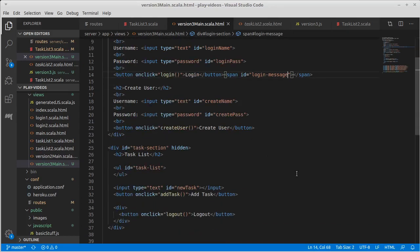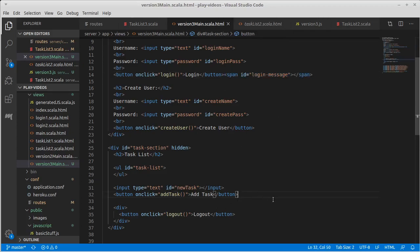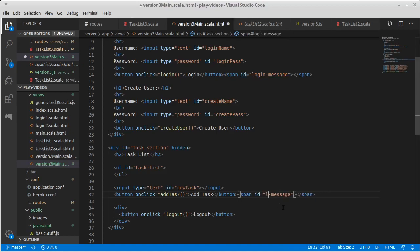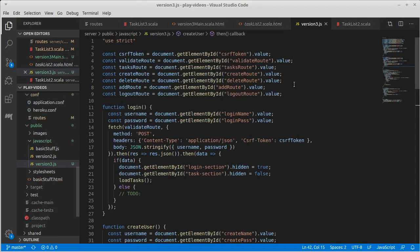And so I might create a similar span down here by the add button. I'm not going to call it add message. I'm going to call it task message. So we can change the login message when we want stuff there and the task message when we want stuff there.